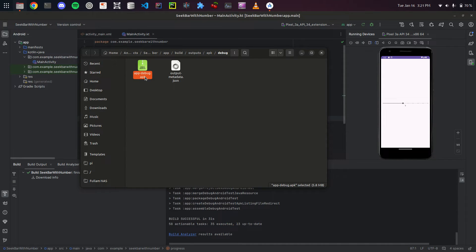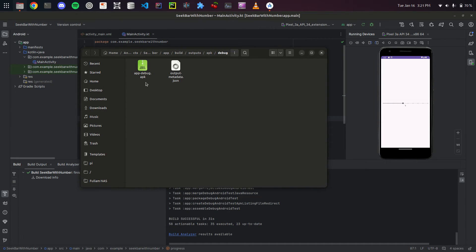And if that doesn't work, you'll have to enable developer options and enable apps from unknown sources. But that's a video for another time. If you're going to be a developer of Android apps, you should probably have developer options on your phone.